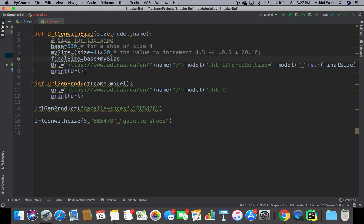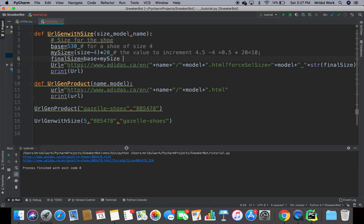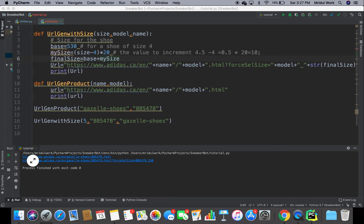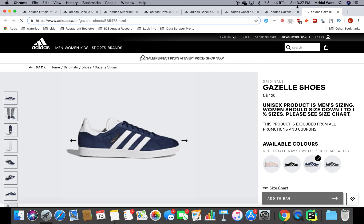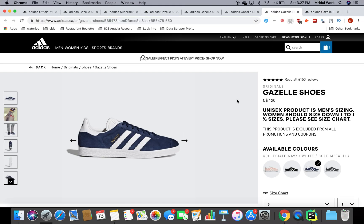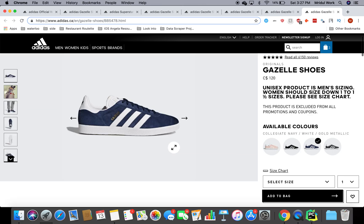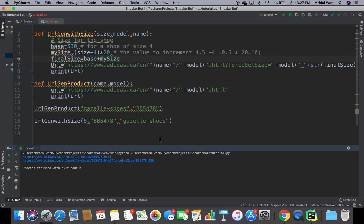I'm printing the URL here. Let's run it and check — we see that we have what we want. I click on it, it opens, and we're all set. As you can see, it opened up with size 5 selected, and it's showing 'Select size', so that's working correctly.